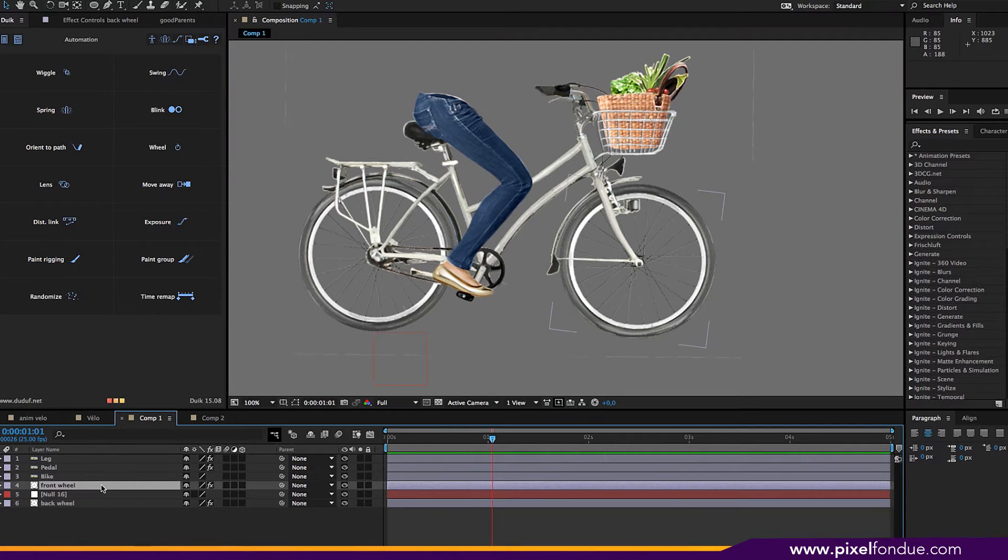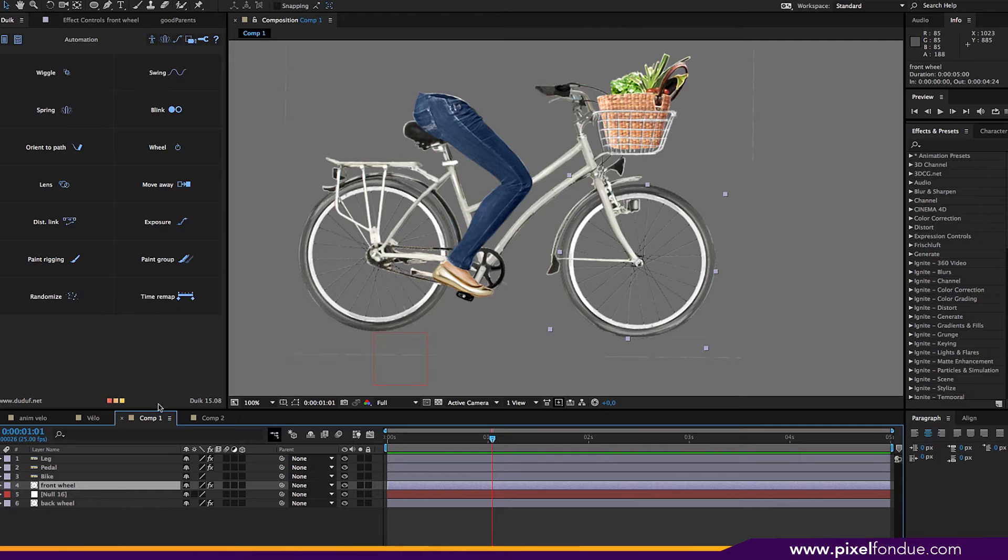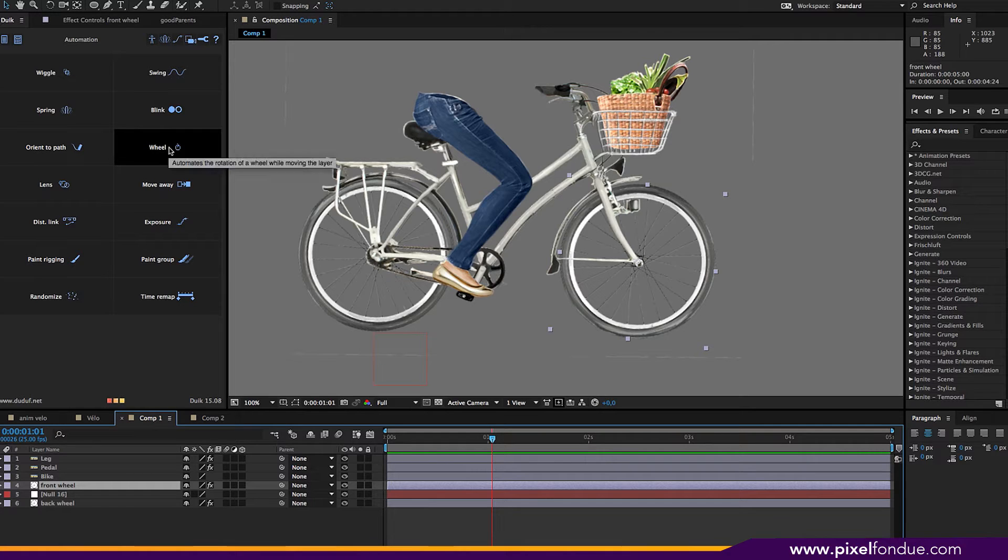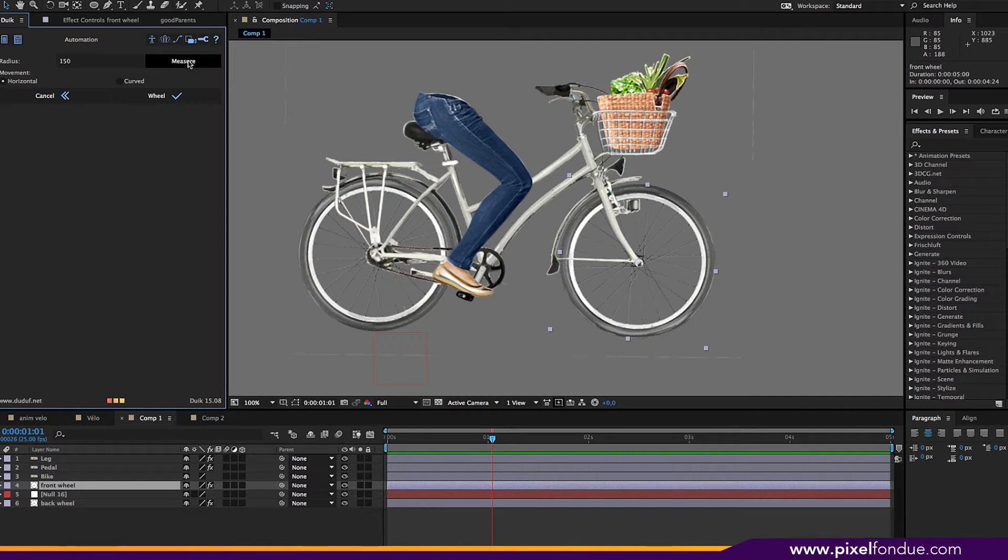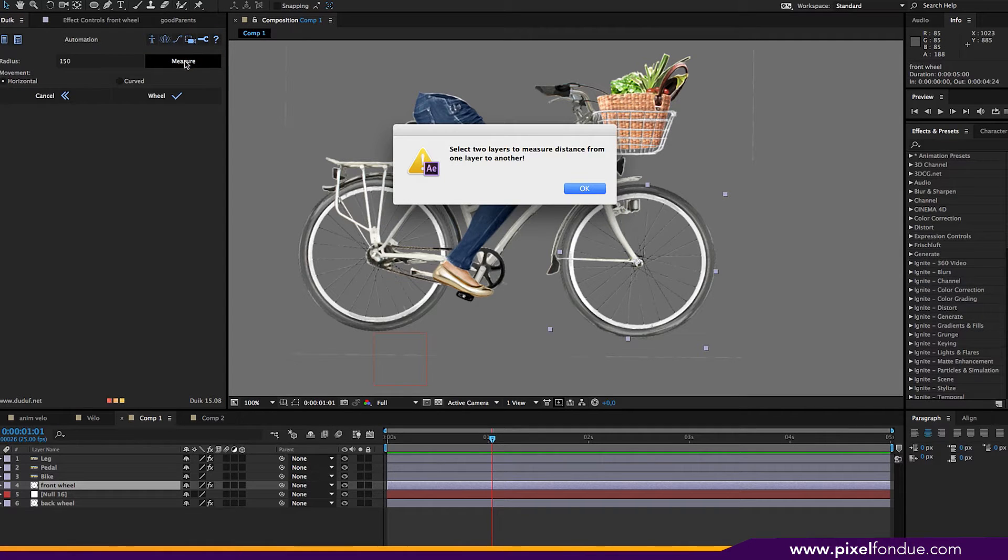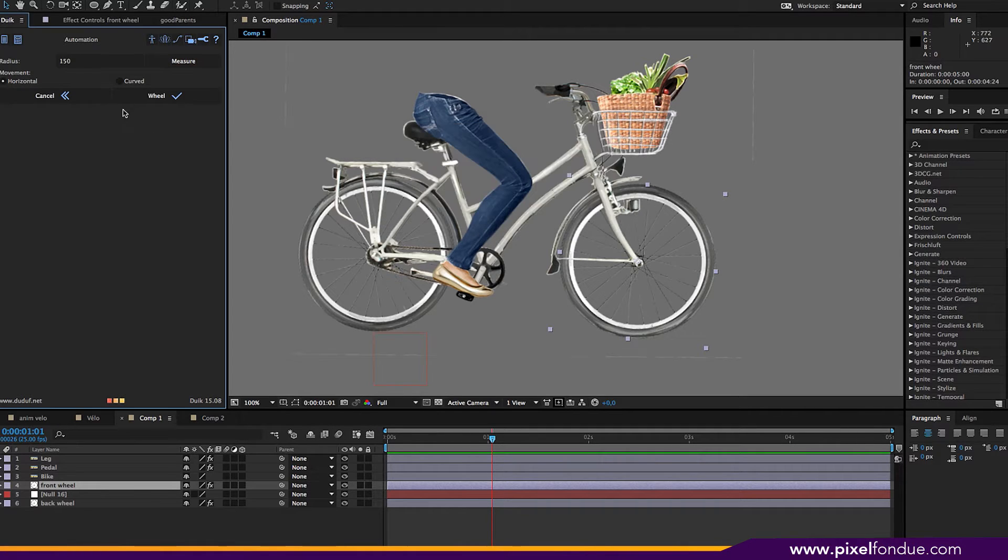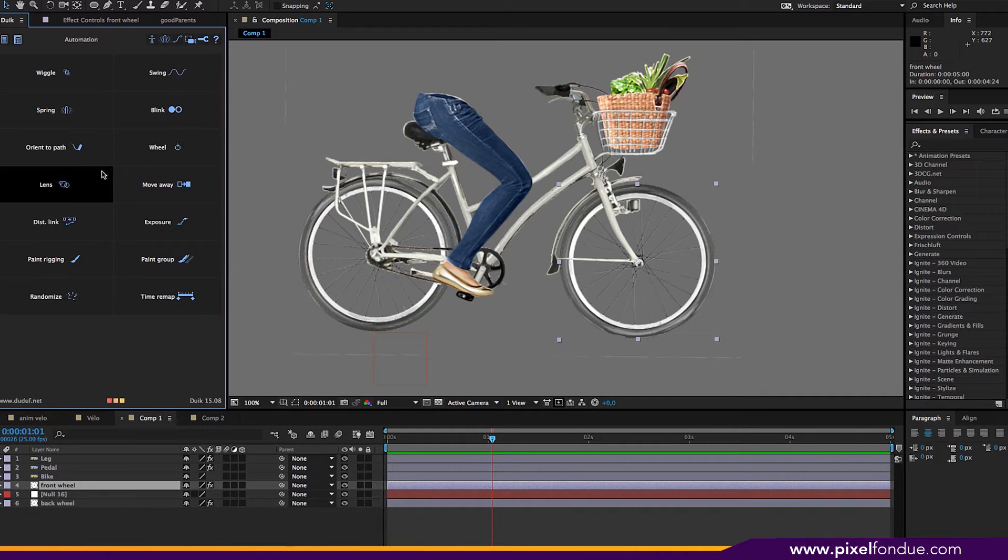So we can do the same thing with the second wheel. And it's basically the same one as the first one. So we can just use the same measurement. The wheel is done. Okay.